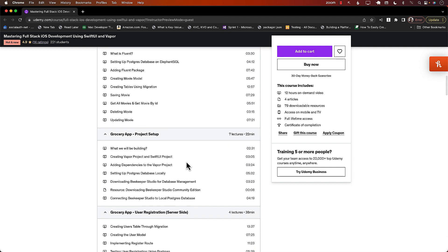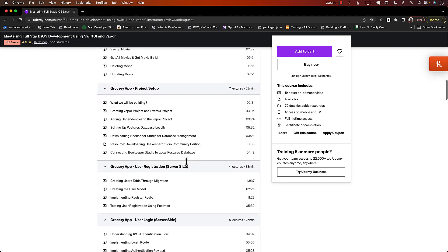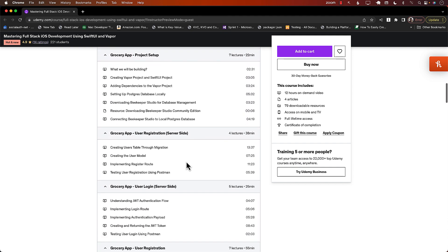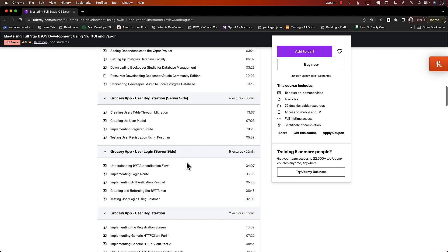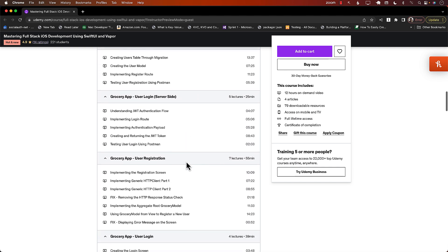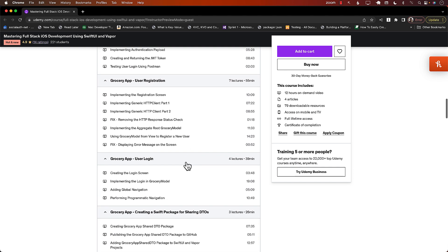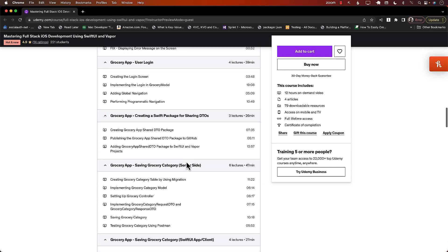This is a complete course. If you wanted to learn full-stack development, then this is the only course you need. 12-hour course. Already have 200-plus students registered.